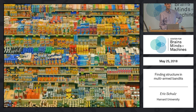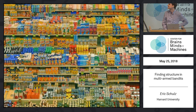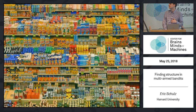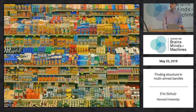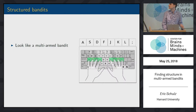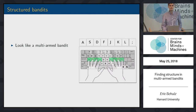When I moved here from Europe and went to Star Market for the first time, it looked a little bit like this. If I was like a normal multi-armed bandit, I would have to sample all of these options individually, build up a representation of which of those are good, and then maximize my utility.